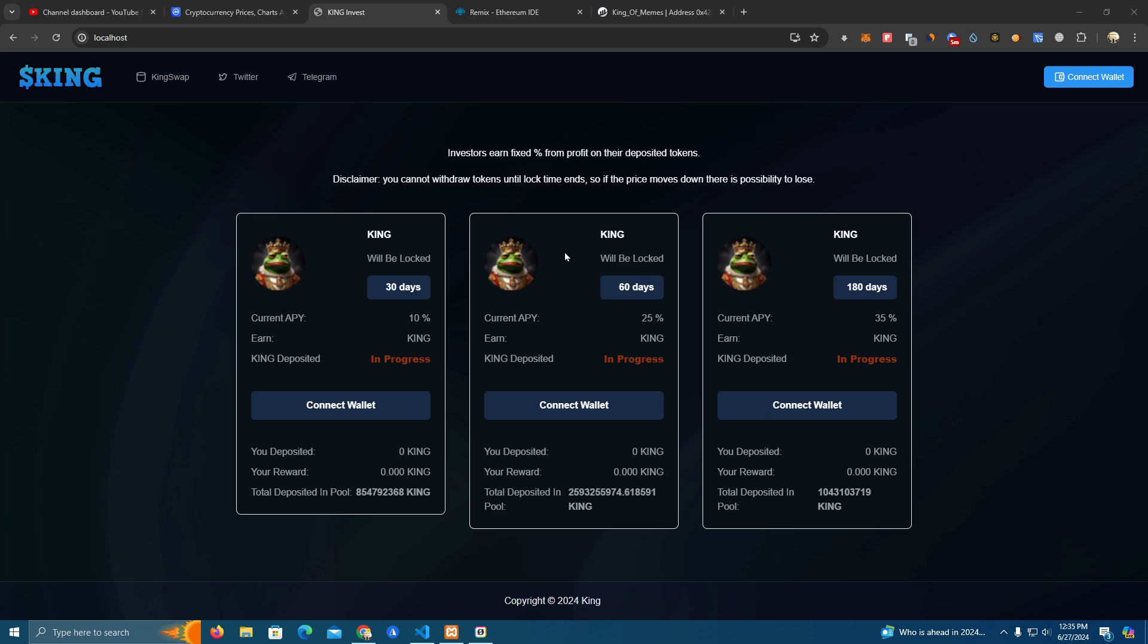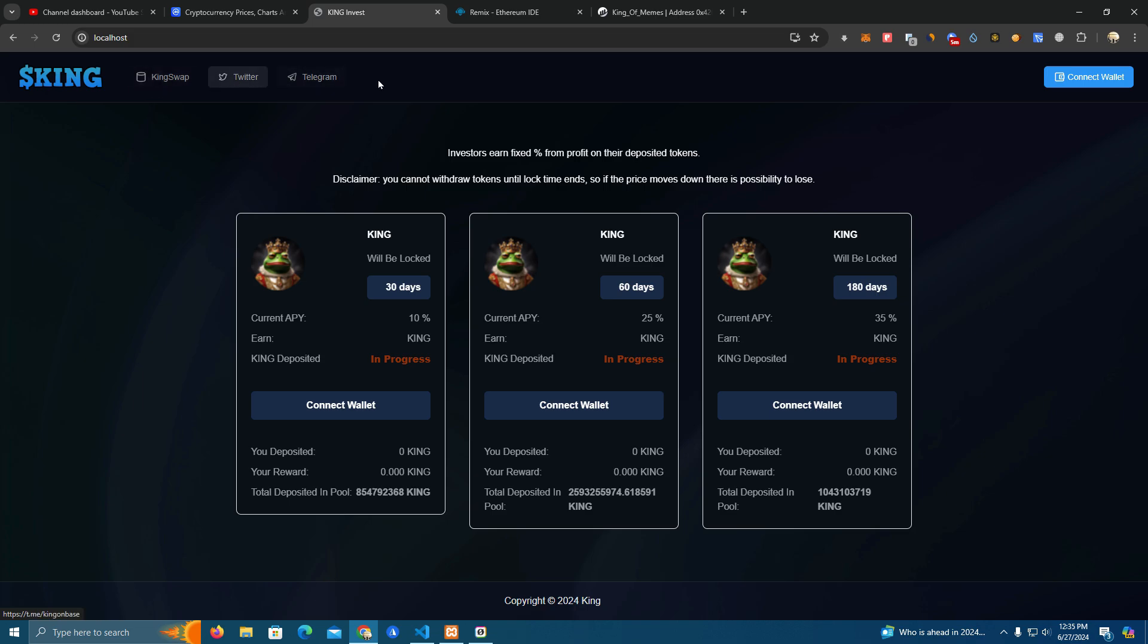The source code will be on my GitHub and you will find the link in the description of this video. So this is how the website looks. We have the navbar with links to our other platforms. You can change this Kingswap to your home main website, and we have Twitter, Instagram, and Telegram socials here.